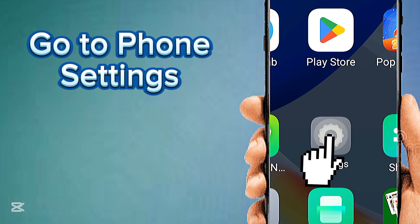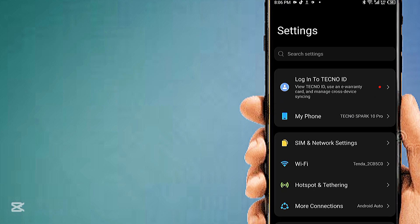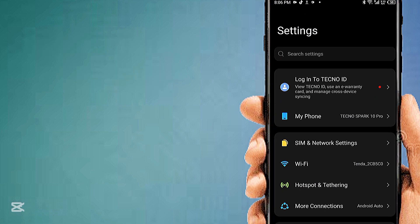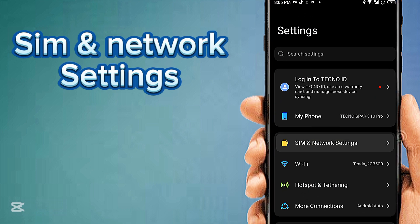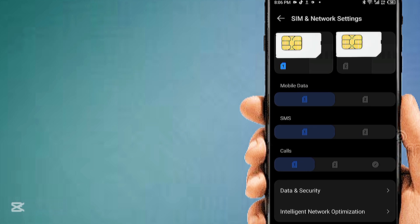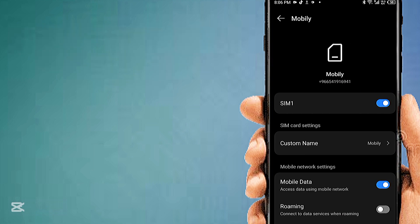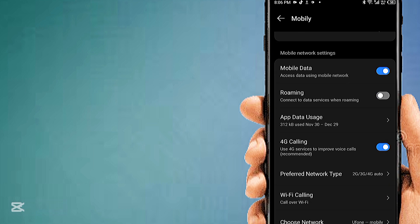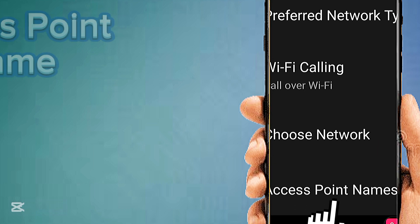Go to phone settings, then SIM and network settings. Choose your SIM card for APN settings, then tap Access Point Name.